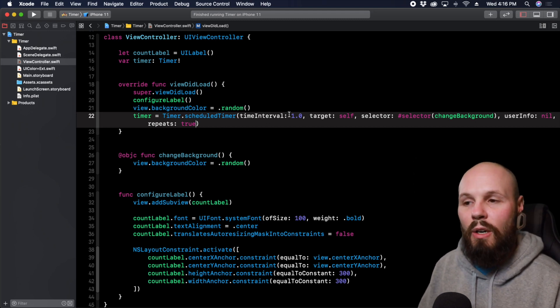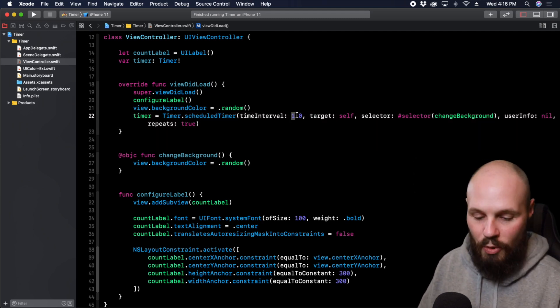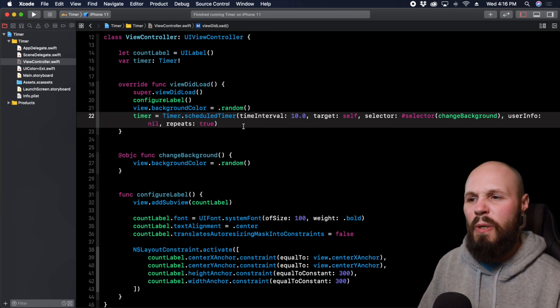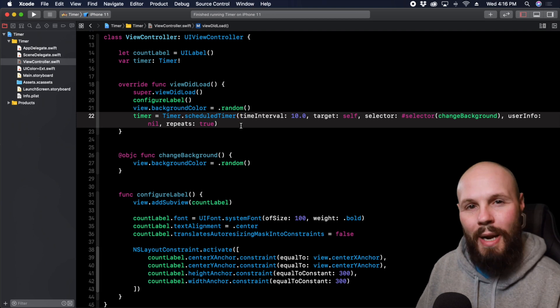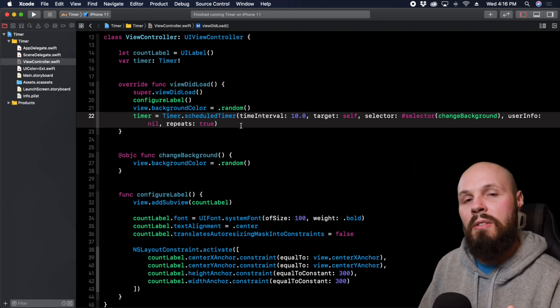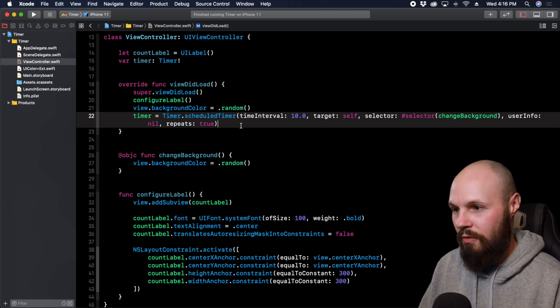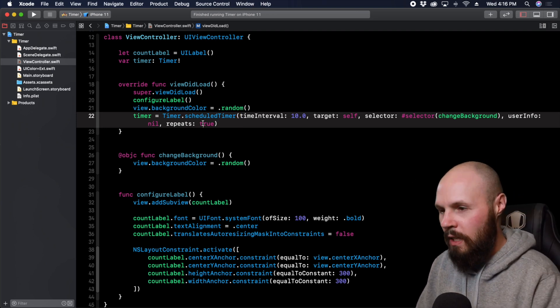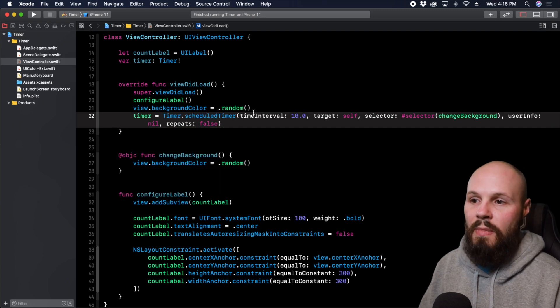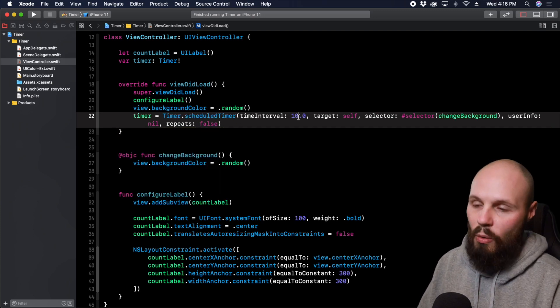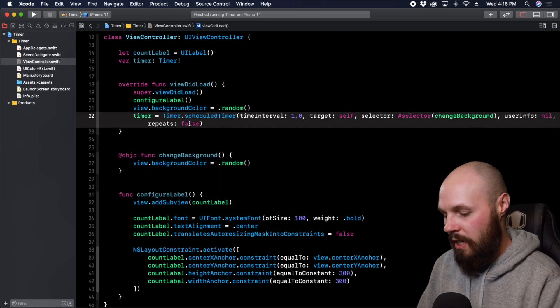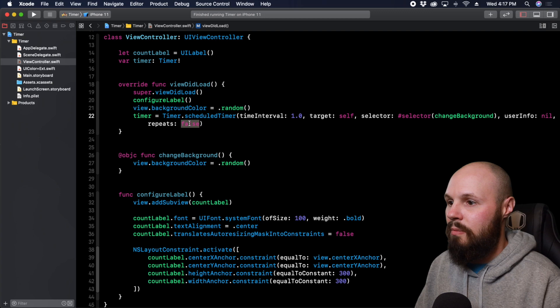If we only wanted this to fire off once like say we change this to 10 seconds and we only wanted to change our background color once after 10 seconds we would set this to false like this and set that to 10. However we don't want to do that. We want it to repeat every second.